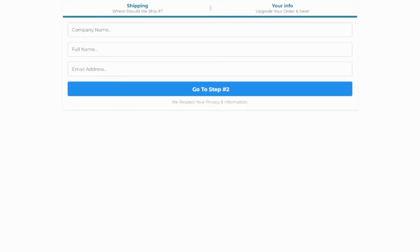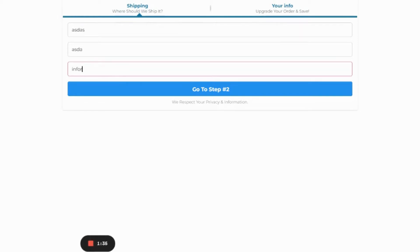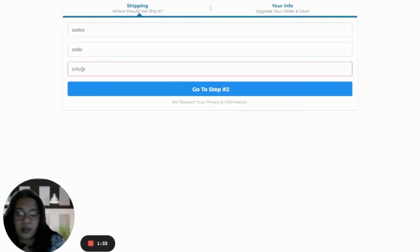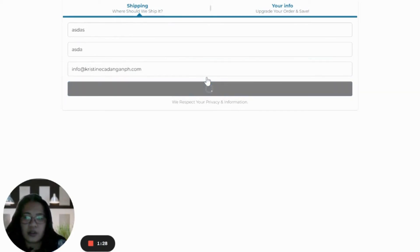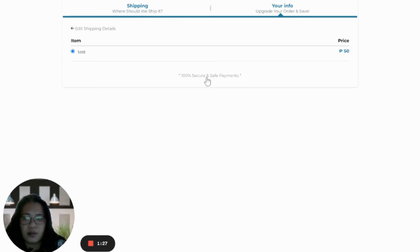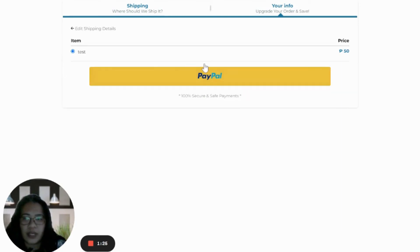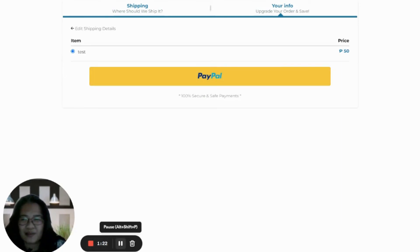Then we can now go ahead and see the live version. Let's just say this one, this one, and info. I'll just put my email, then go to step two. There you go, you now have your PayPal. I hope that helps you.